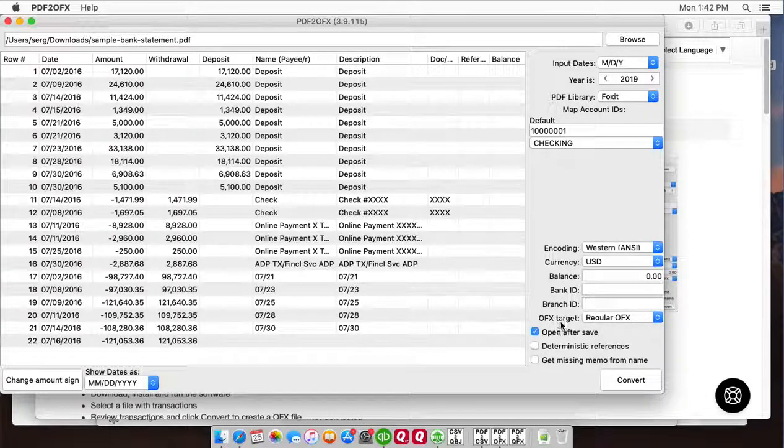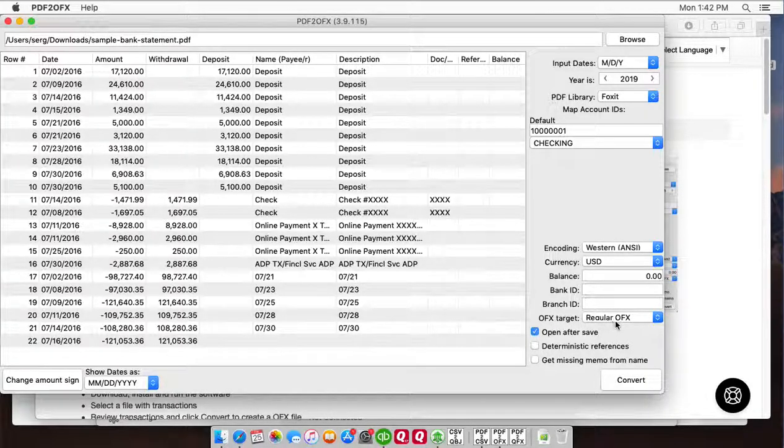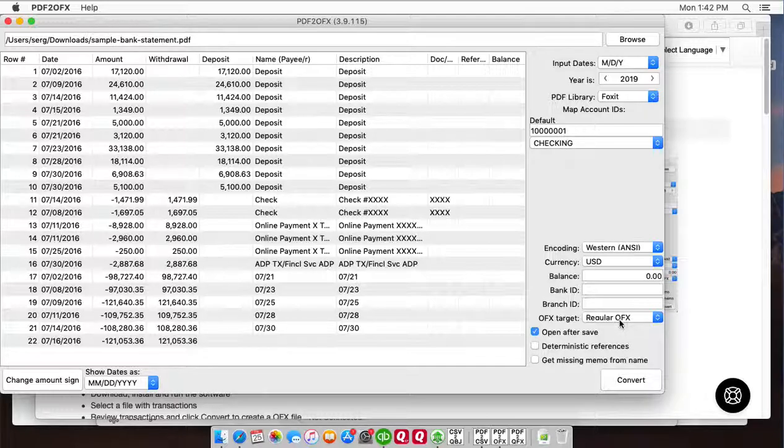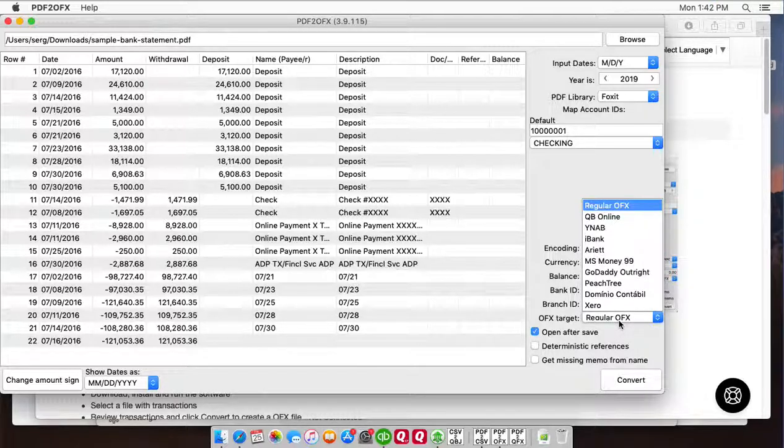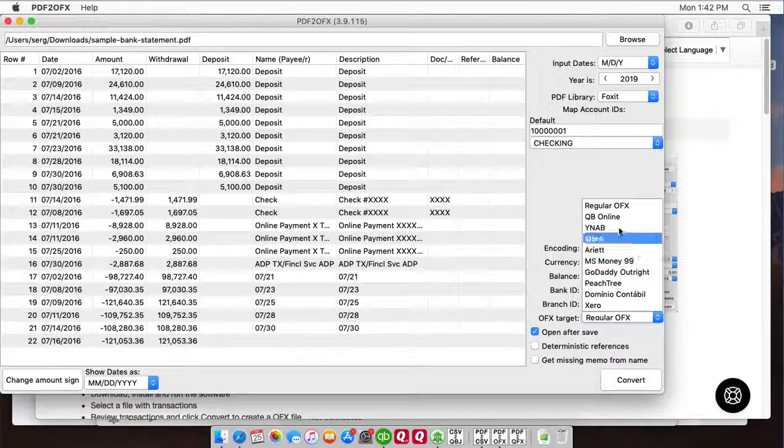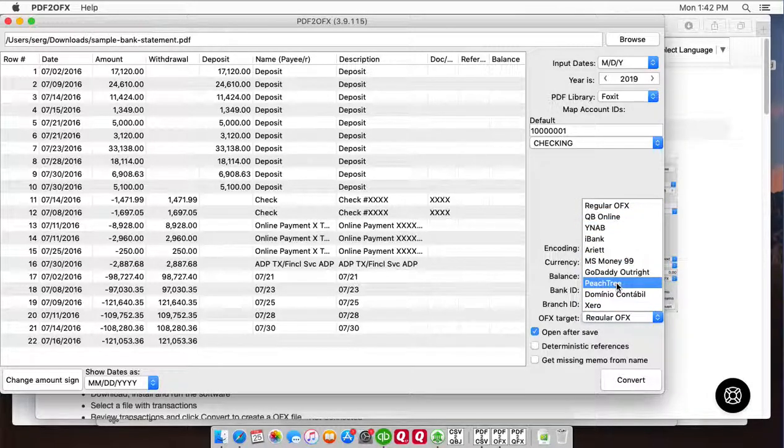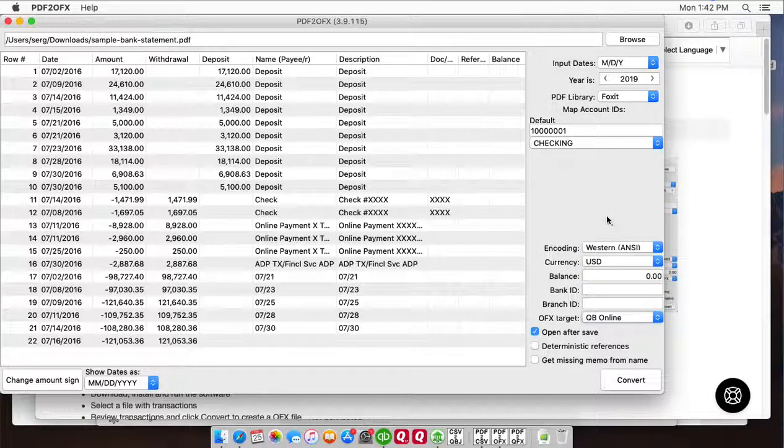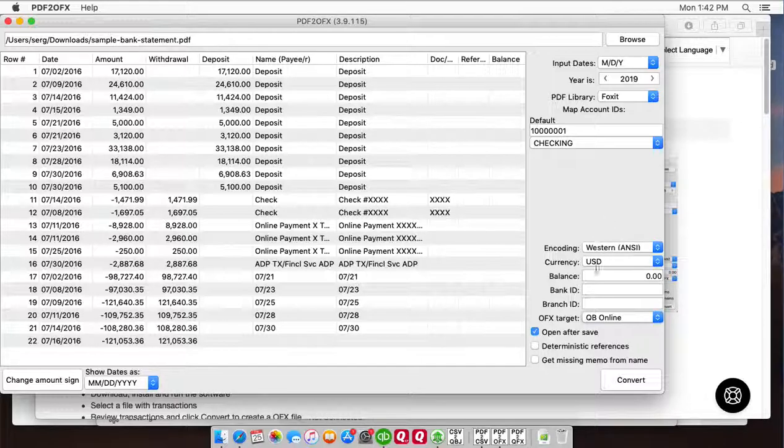And for OFX target, the accounting software you're going to import your OFX file, make sure to set it if it's listed here. So for our case it's QuickBooks online, but you can use regular OFX as well.